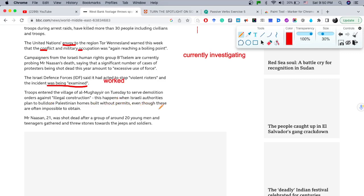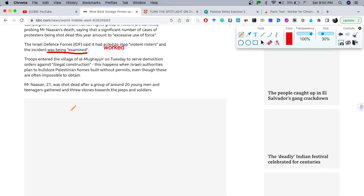'Without permits, even though these are often impossible to obtain.' 'Mr. Nasan, 21, was shot dead after a group of around 20 young men and teenagers gathered and threw stones towards the soldiers.' 'Gathered' — a synonym for 'gather' means meet, or the past tense 'met,' or grouped, or clustered. Those words can be synonyms for 'gathered.'